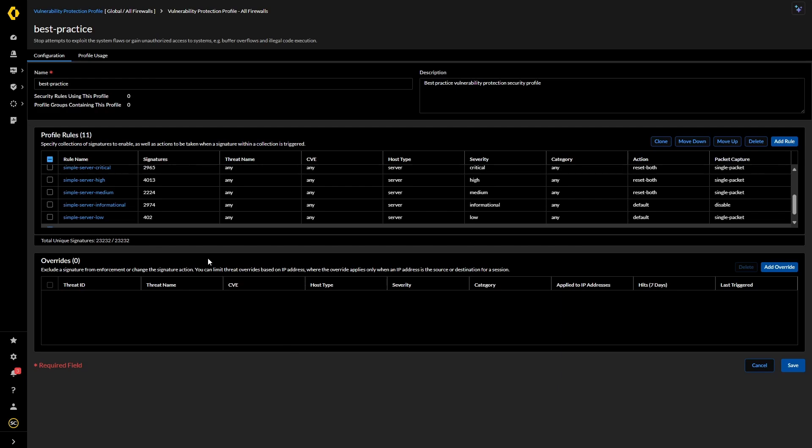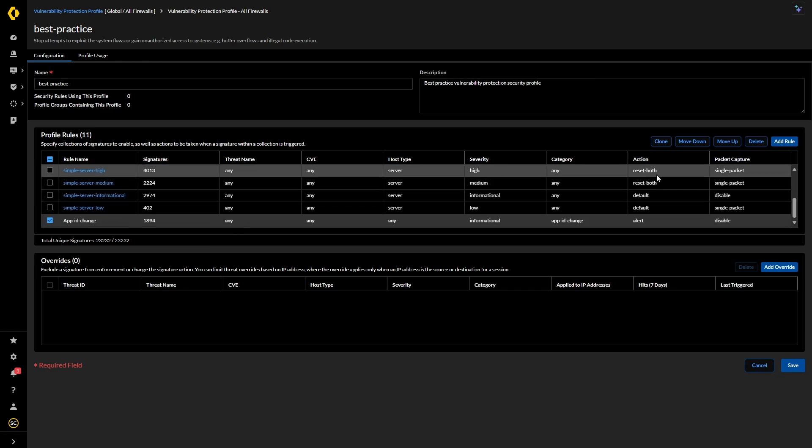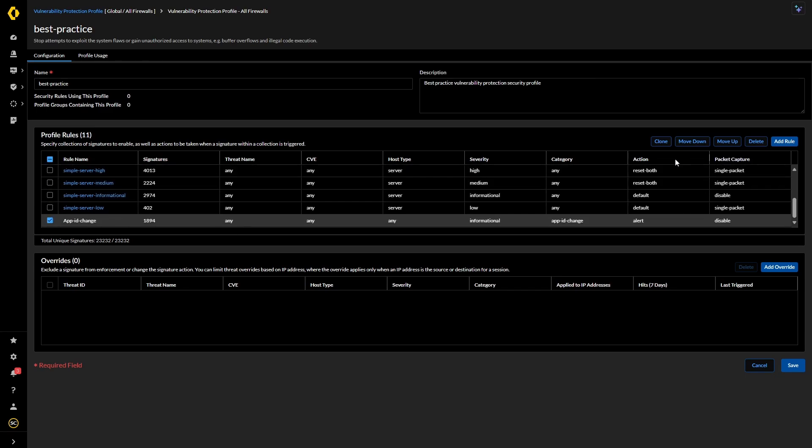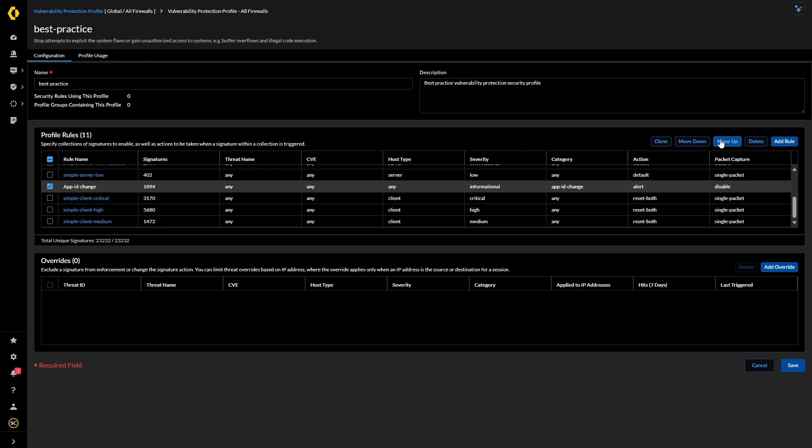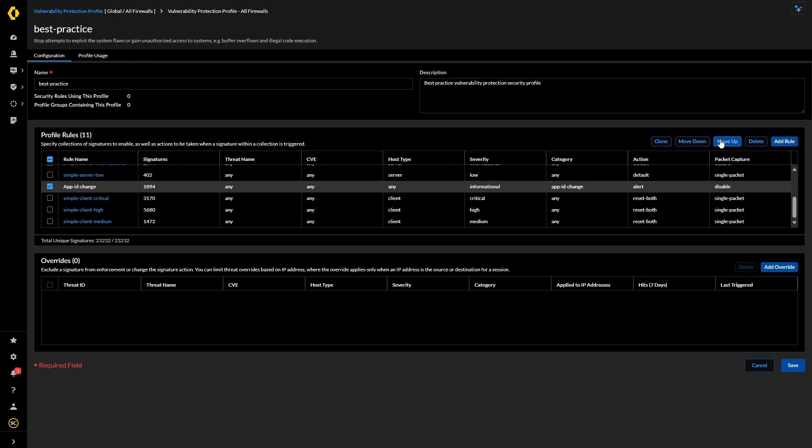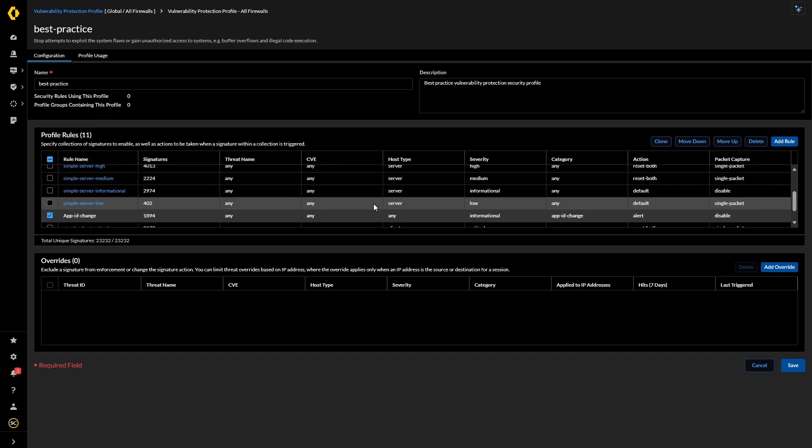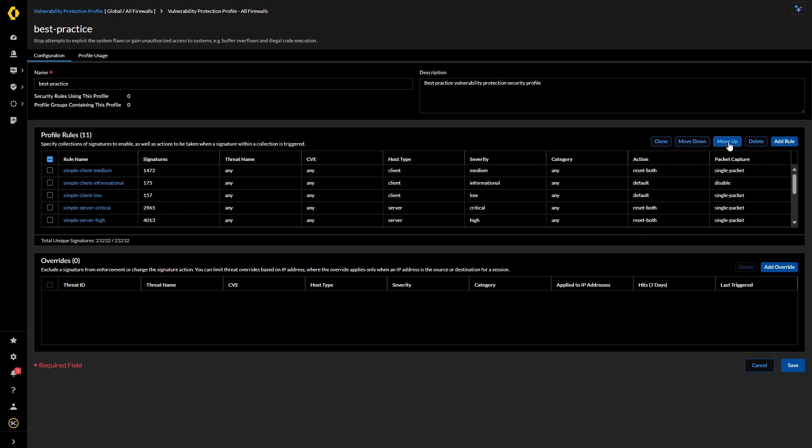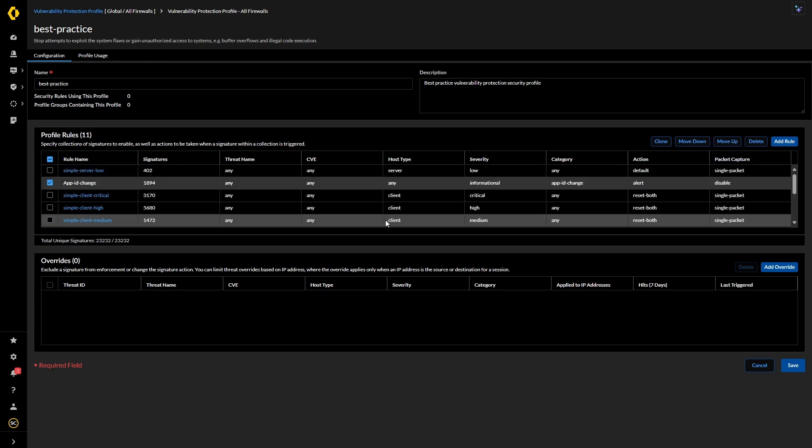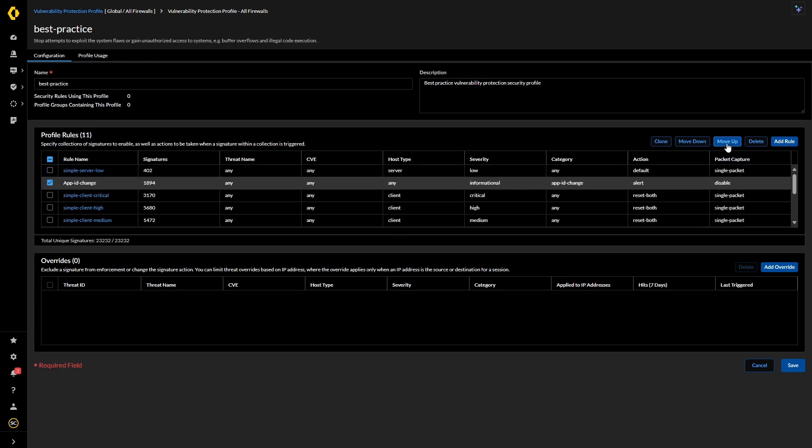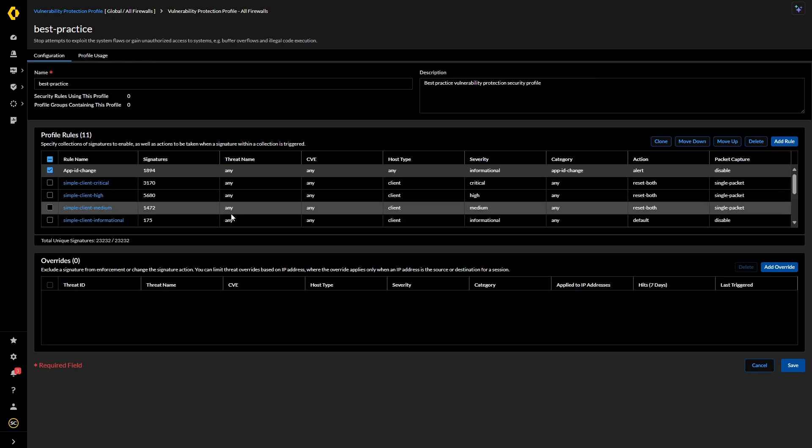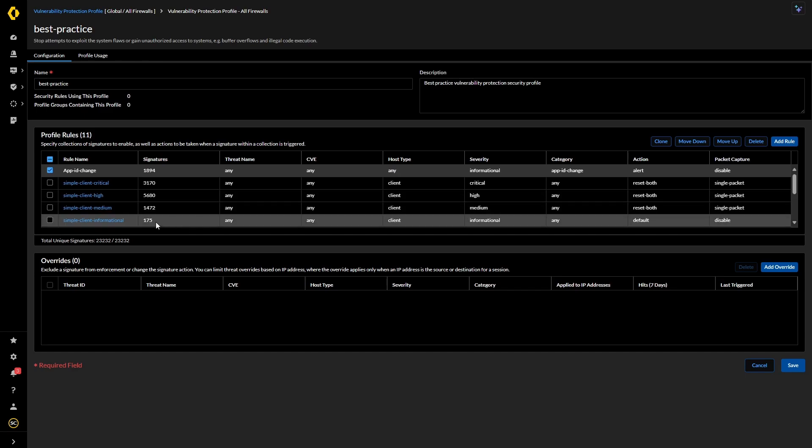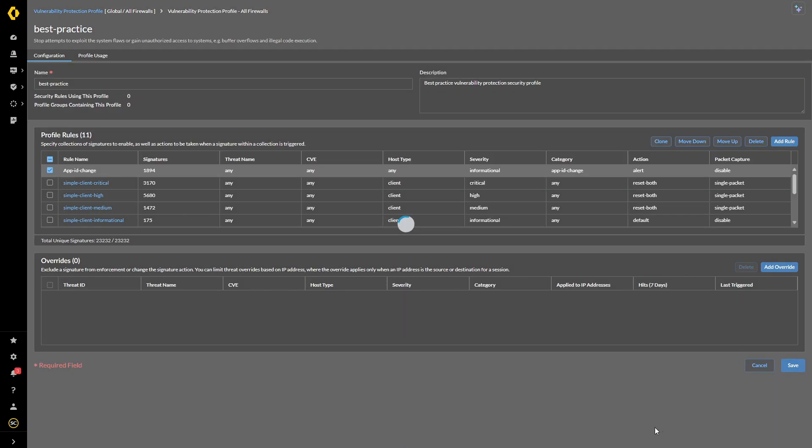And then we're going to move this up. Now we can't actually move it straight to the top. There is no handle to grab it with, so we just have to keep going up. Not necessarily one of the things I like about SCM. Okay, so now it's at the top. We're not going to put any overrides in or anything like that. We're just going to simply say yes. We're going to save that.